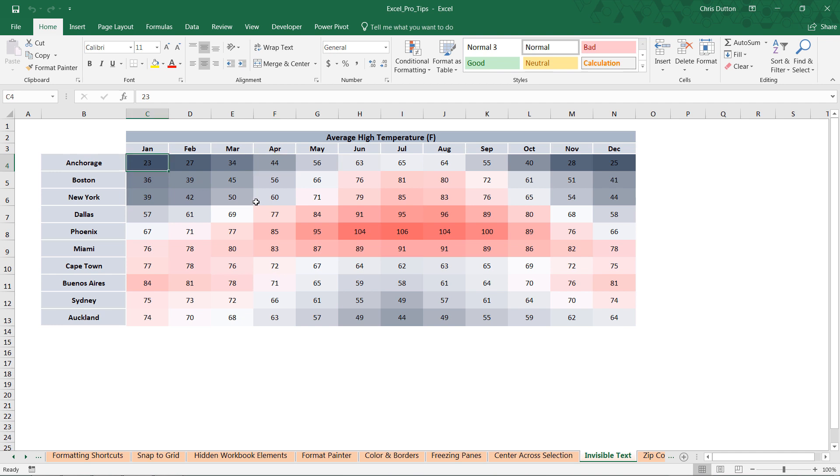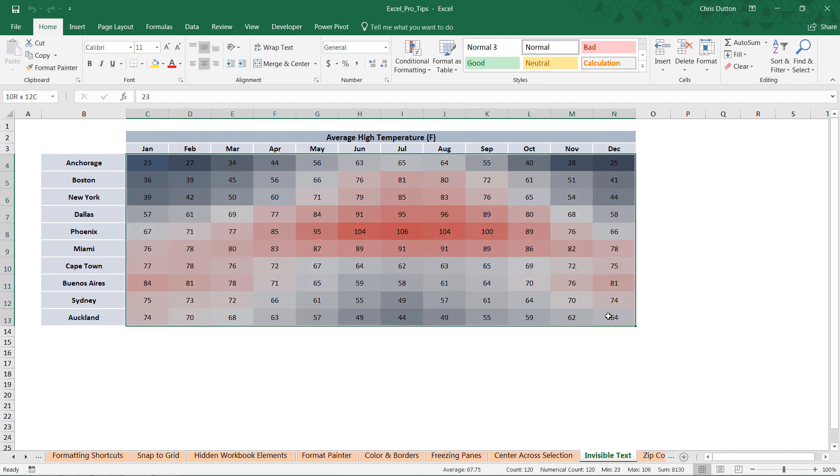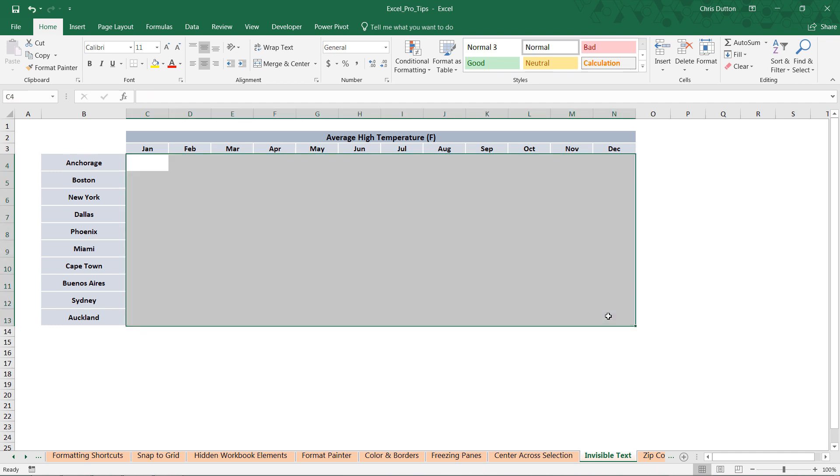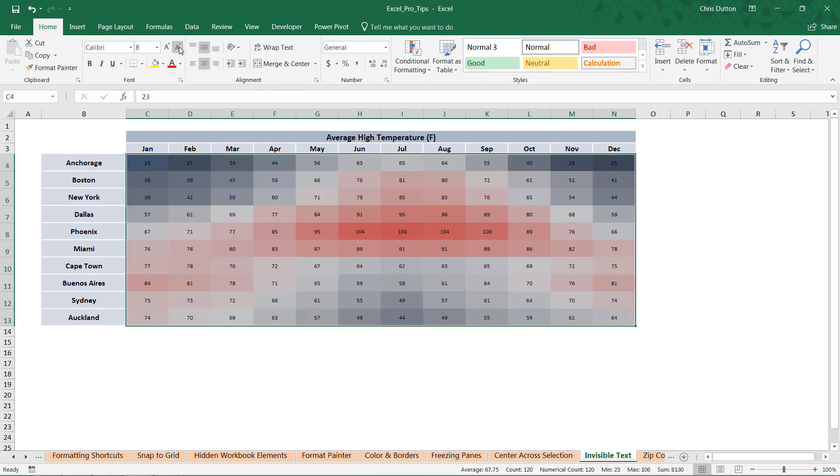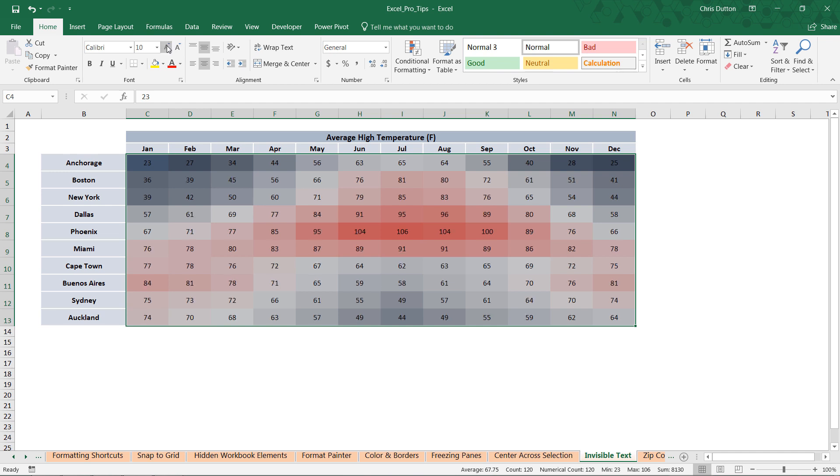So we can't just delete the values, right? Because the formatting was conditional based on those values, so let's undo that. We can't just shrink our values away—that's kind of trying to cheat, doesn't really work.